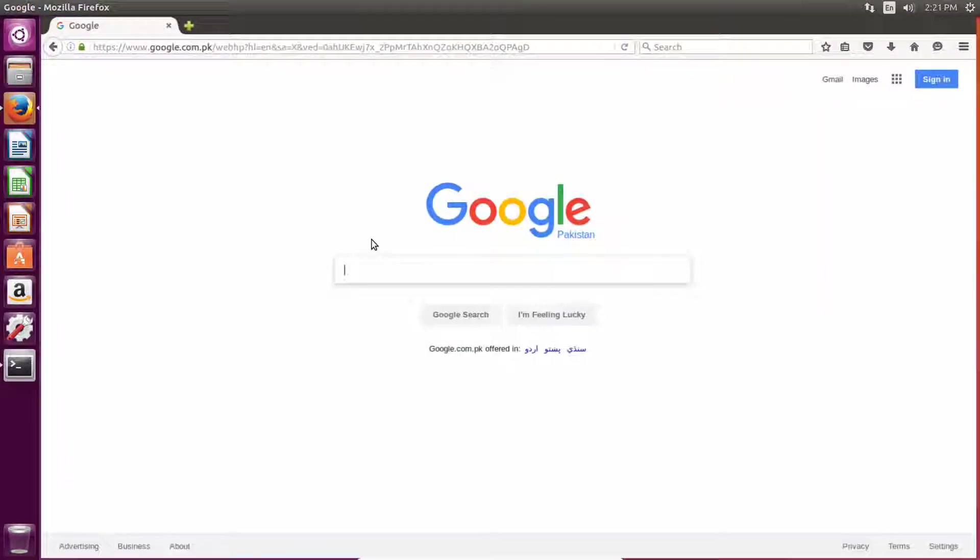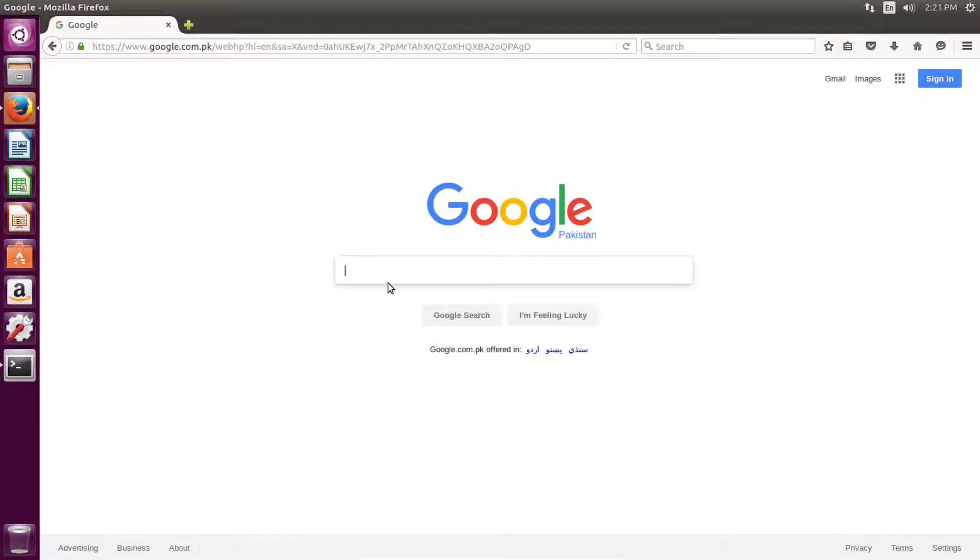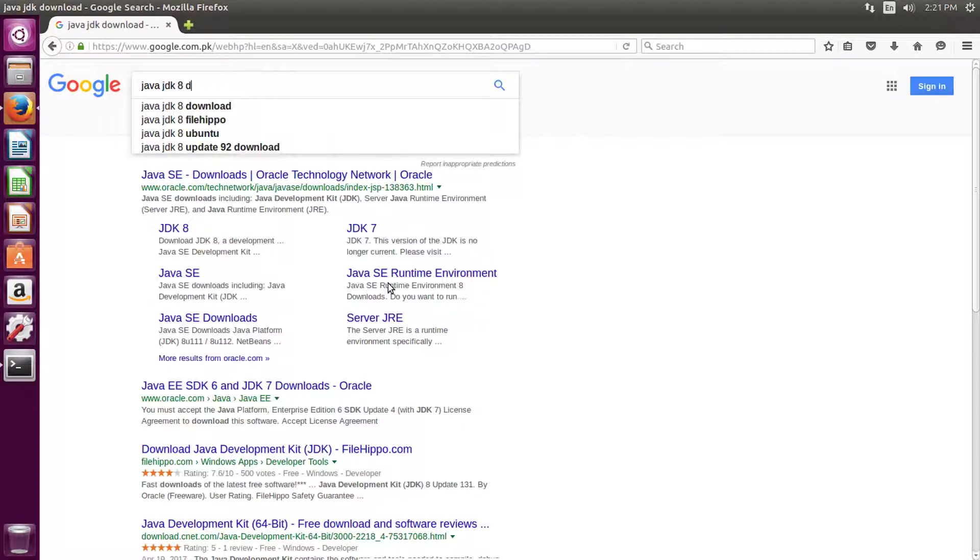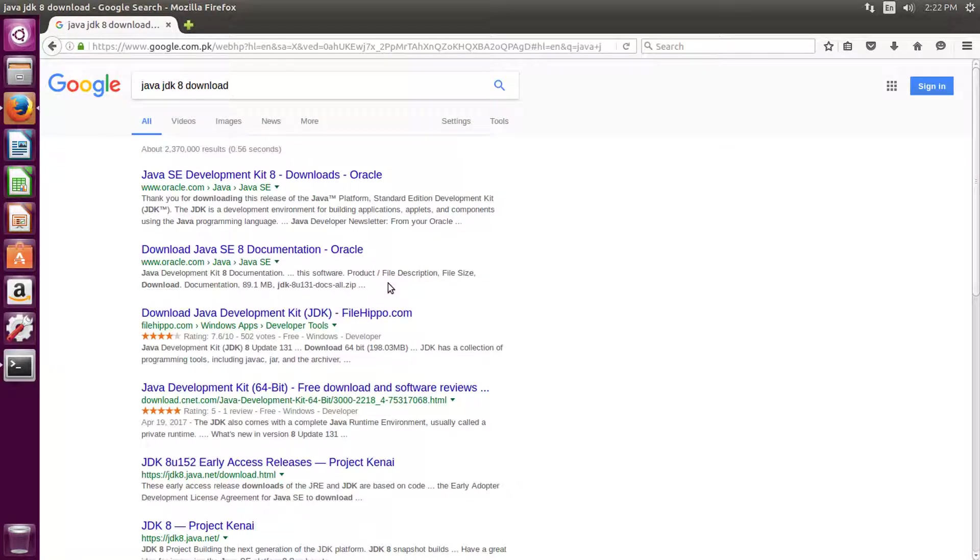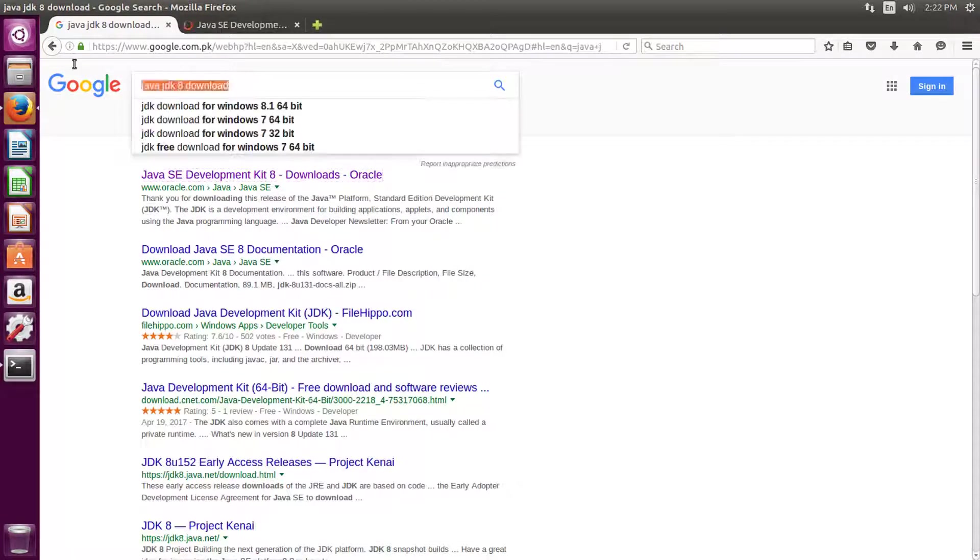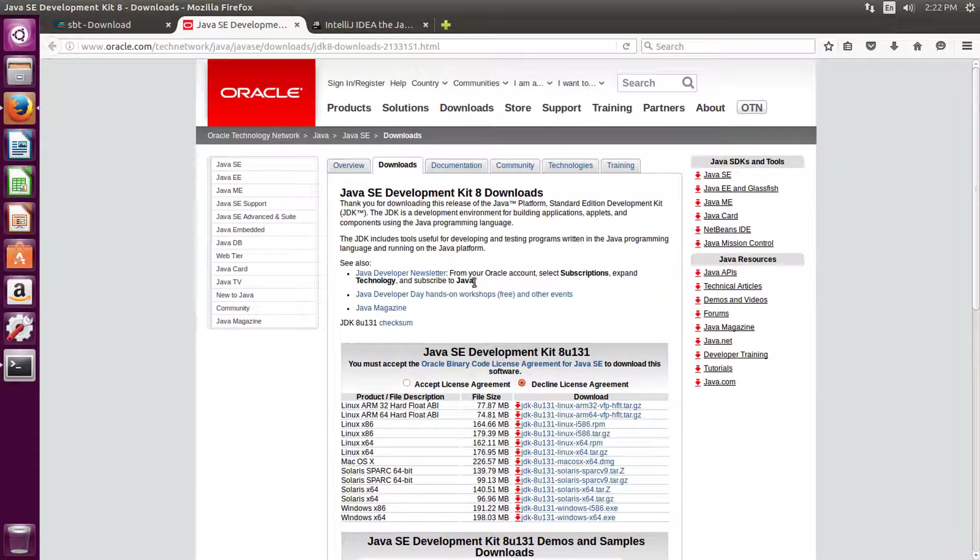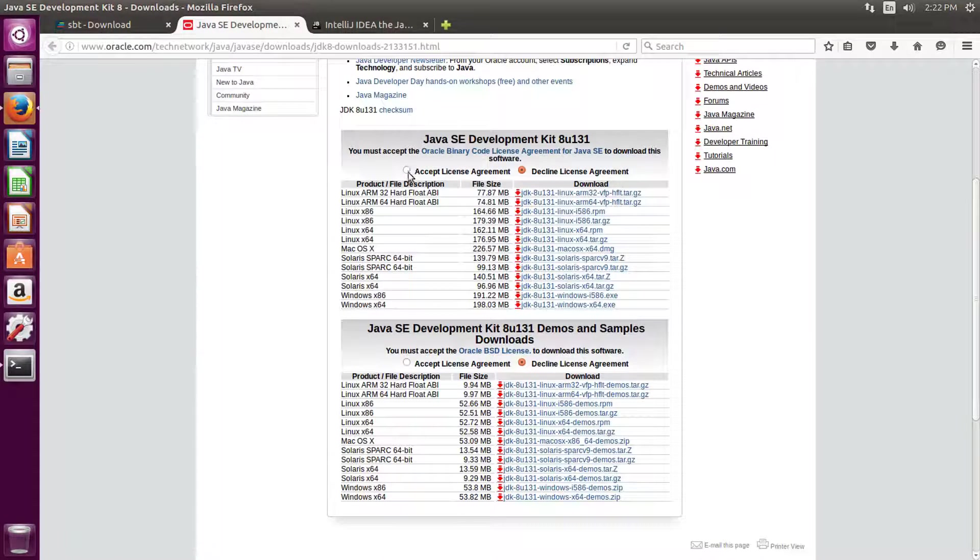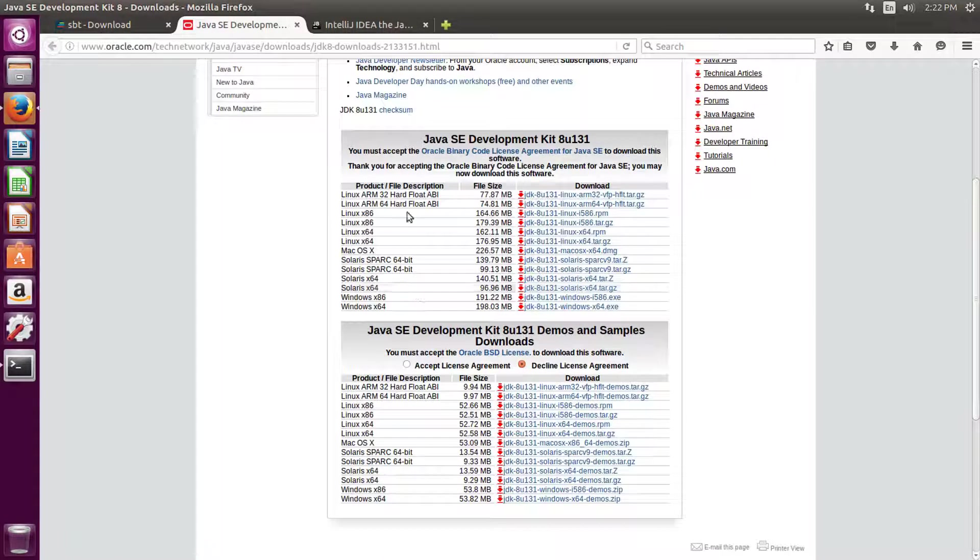So let's download Java JDK. Go to this link. Now first, let's download JDK.